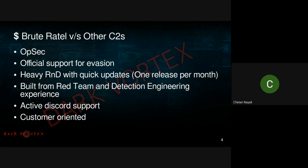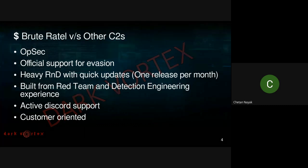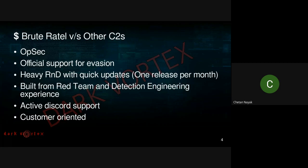It has official support for evasion. I'll be focusing on how BruteRatel provides support not only for in-memory evasions but also for YARA as well. Starting from this release, v1.7, there will be full support for YARA evasions, which I'll be discussing as we proceed today.